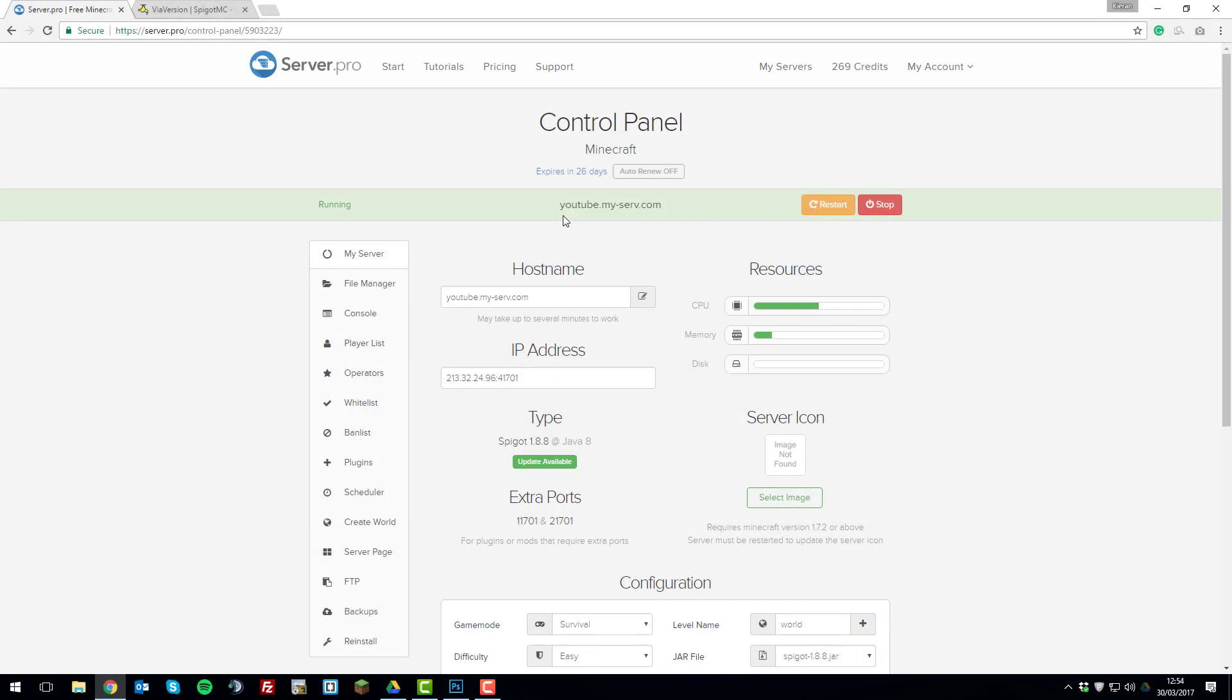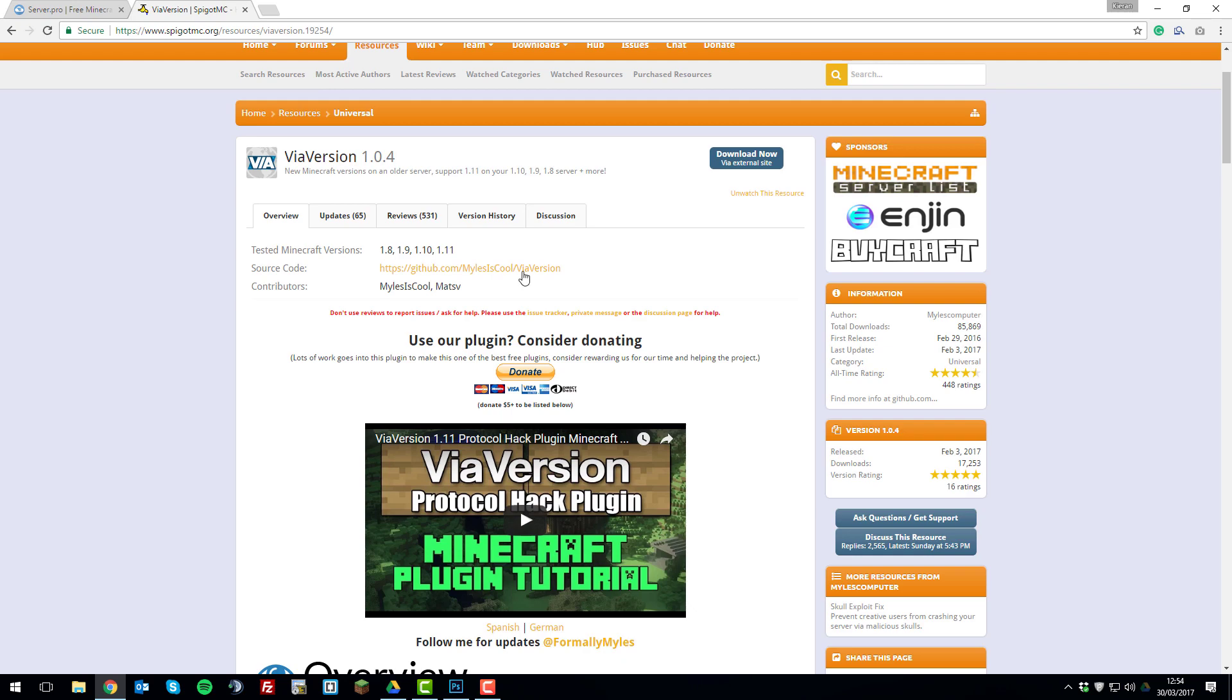Hello, it's Kieran from Server Pro and today I'm going to be teaching you how to allow different versions of Minecraft to join your Minecraft server with the plugin ViaVersion.